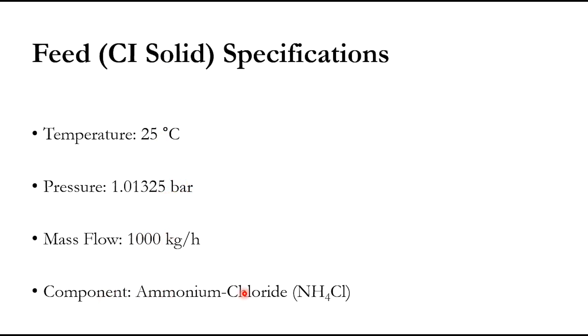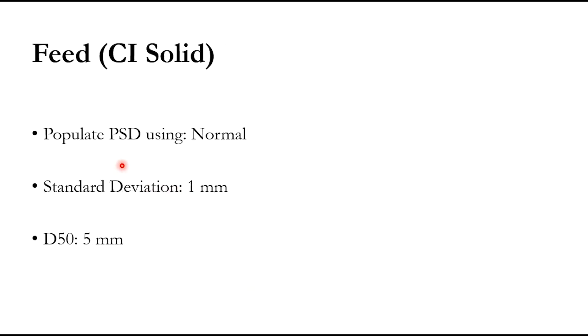The solid component we are taking is ammonium chloride NH4Cl, and we will populate PSD which is particle size distribution using normal method. The standard deviation is 1 millimeter and d50 is 5 millimeter. Obviously these are definitions which we will see once we go to Aspen Plus.